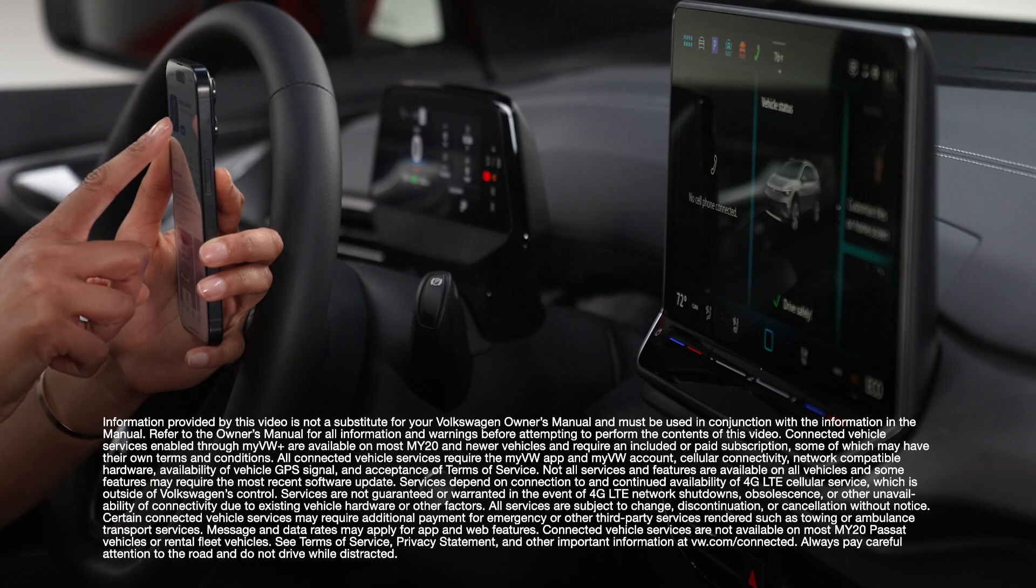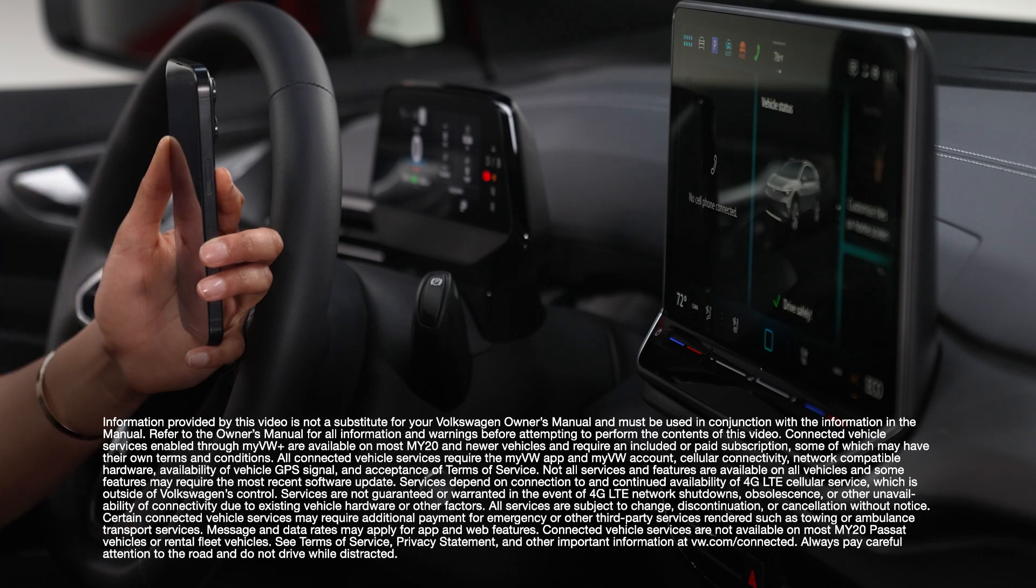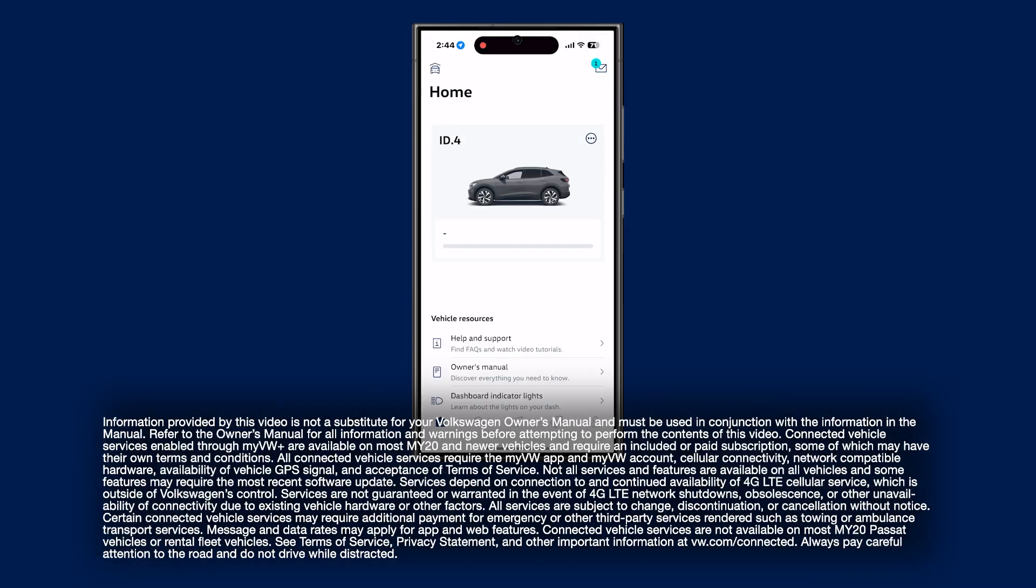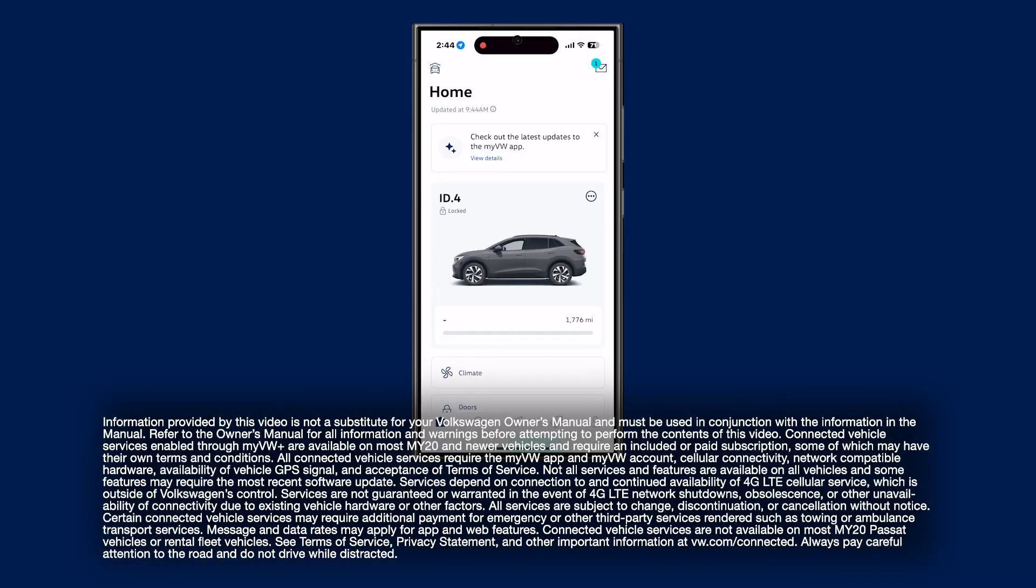With the My VW app, managing your Volkswagen EV's charge is easier and more convenient than ever.